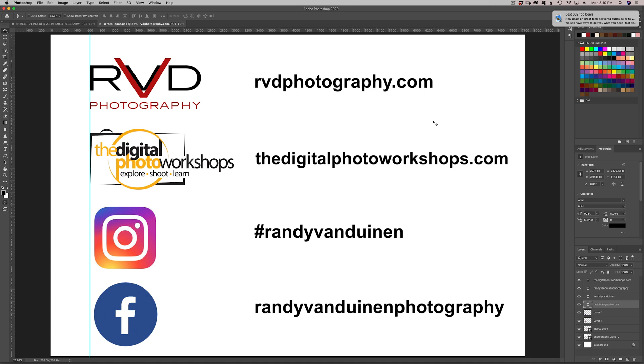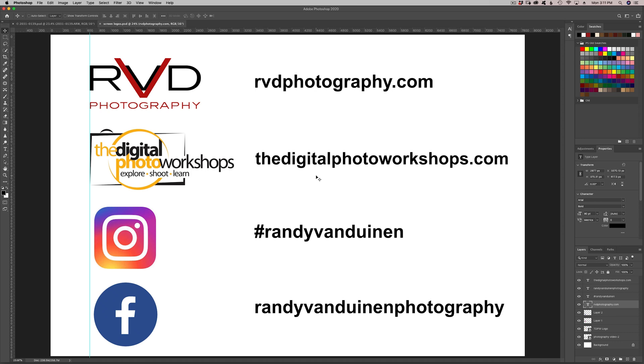And this right here is where you'll find all the information on upcoming workshops that I'll be giving. We have one coming up in Rome in October and another one here in Tampa for architectural photography. I hope you enjoyed this and I will be posting some more of these later on this week. Thanks a lot and have a great day.